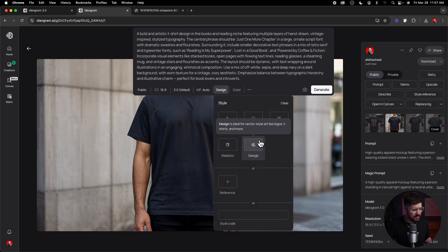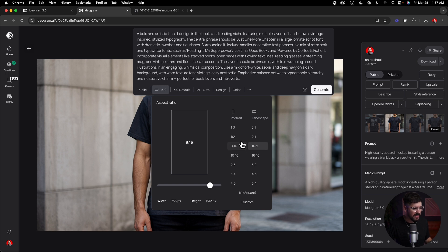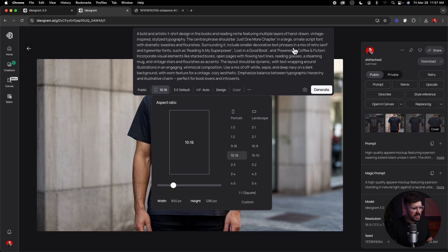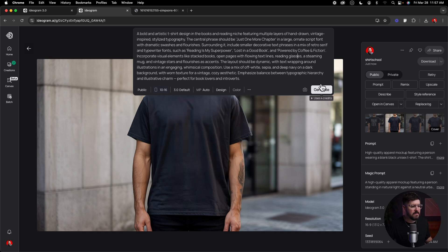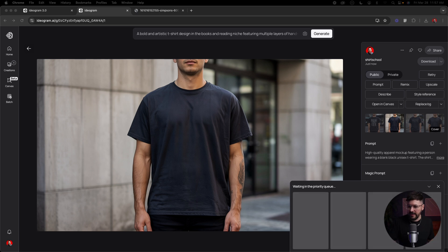I'm going to click on design this time and change the aspect ratio from 16 by 9 to 10 by 16 for our t-shirt design. Let's hit generate and see what it does with this — I'm really interested to examine how well it handles the text and how good of a t-shirt design it produces.